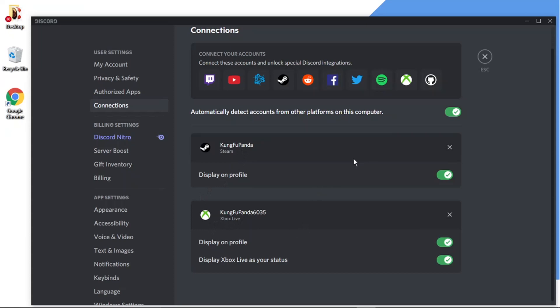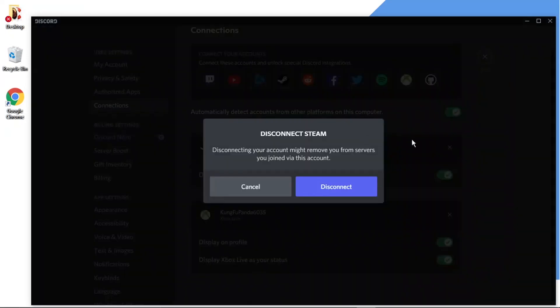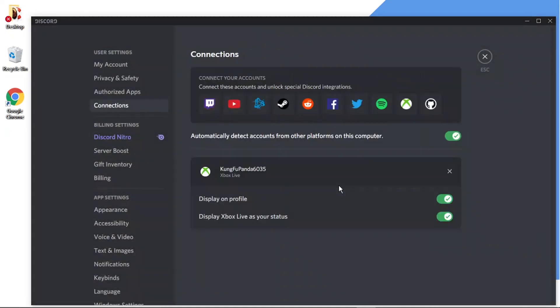But to disconnect it, all I need to do is click the cross here. And it's just going to come up with a quick confirmation message saying about disconnecting your account might remove you from servers you joined via this account. And all you need to do is go ahead and click the blue disconnect button. And once you've done that, you'll see that's been removed from the list.